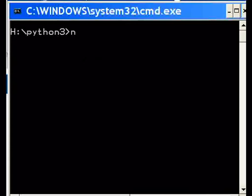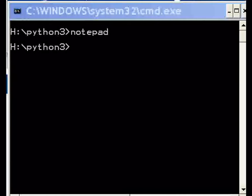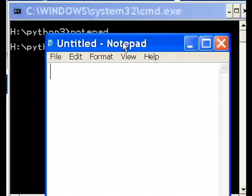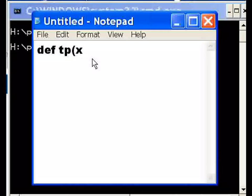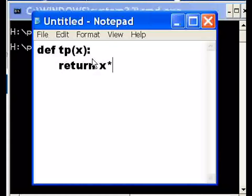I'm going to make another Python program, so I'll call up Notepad. We're going to define a function called the third power — define a function called tp, pass it a variable called x. It will return the following value: whatever was passed to it times itself times itself — that's three times itself, that's the third power.